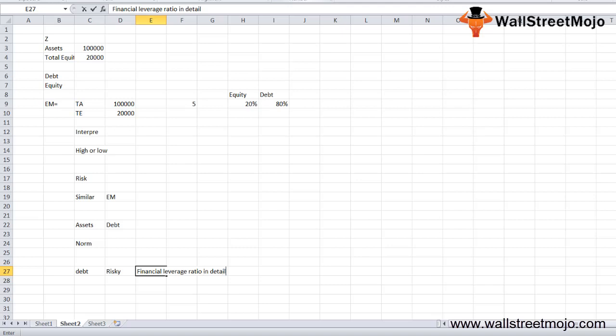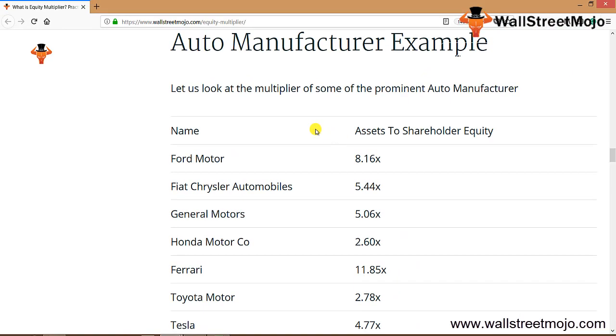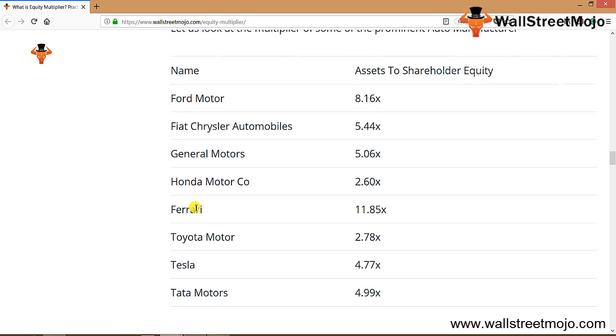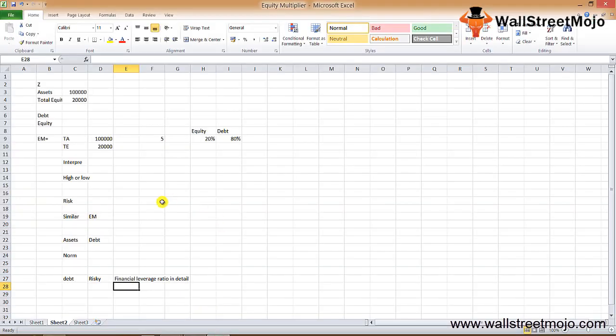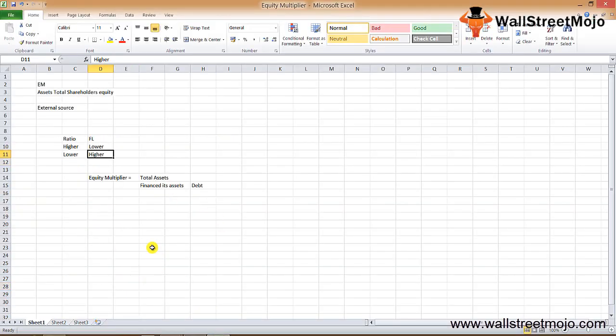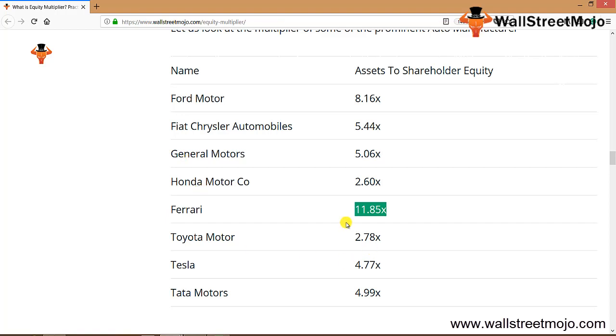Let's look at the multiplier of some sectors. These are some companies in the sector of auto manufacturing. We have Ford Motors, Fiat, General Motors, Honda, Ferrari, Toyota Motors, Tesla, and Tata Motors. We note that the equity multiplier of Ferrari is 11.85x, so as per our relation, the ratio seems to be higher, so the financial leverage should be lower.